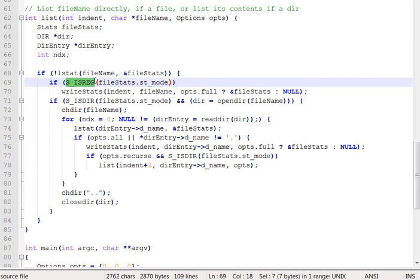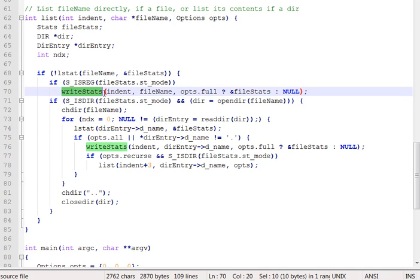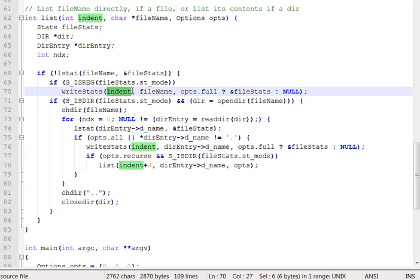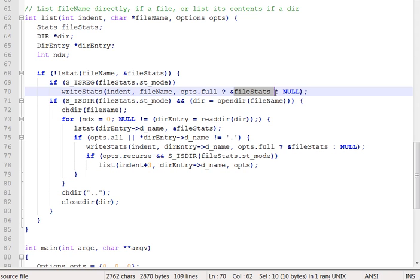And it will return true if the file is not a directory, but a normal file. In that case, we will call write_stats. write_stats actually prints out either just the file name or a long listing with all of the bit flags and all the RWX stuff. And you pass it once again the indent and the file name, and then either the file struct stat with metadata or a null, depending on whether or not a full listing was wanted. So it'll expect that as its third parameter.